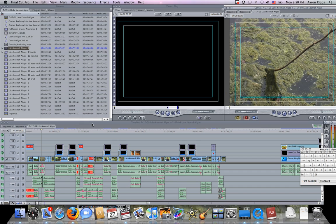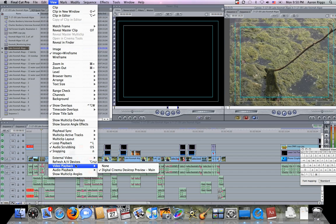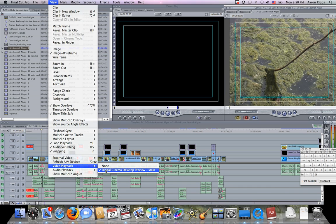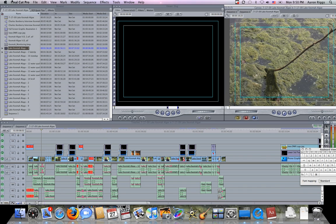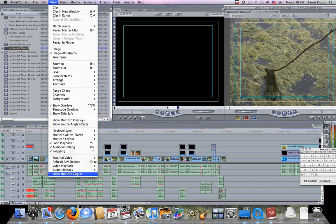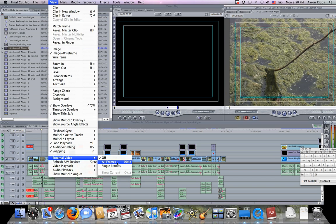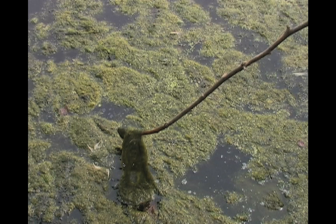So what we're going to do is go up to View, and set the video playback to Digital Cinema Desktop Preview Main. Then we're going to go back to View and go to External Video and set this to All Frames. Doing that turns your computer monitor into a full screen preview.